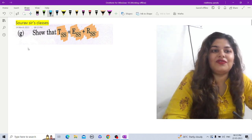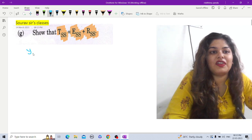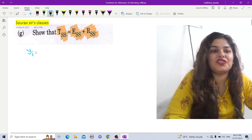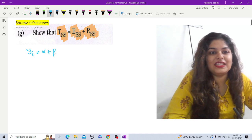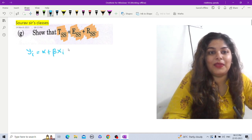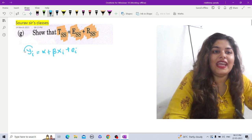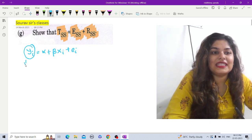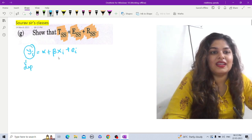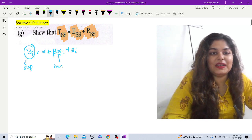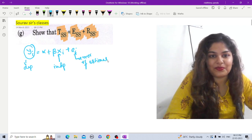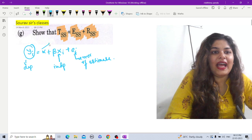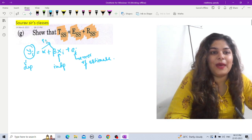So let us begin with the proof. First we have to write down our regression equation. The linear regression equation is: yᵢ = α + βxᵢ + eᵢ, where yᵢ is our dependent variable, xᵢ is the independent variable, eᵢ is the error of estimate, and α and β are the parameters.